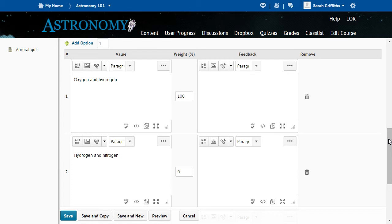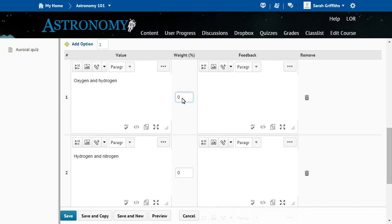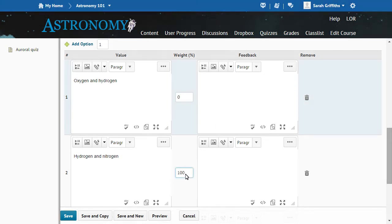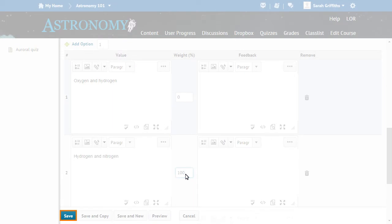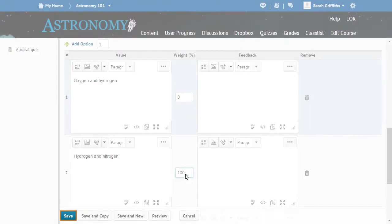Edit the quiz question. In this example, we will edit the question answer so that the correct response is the second option and not the first. When you have finished your edits, click Save.